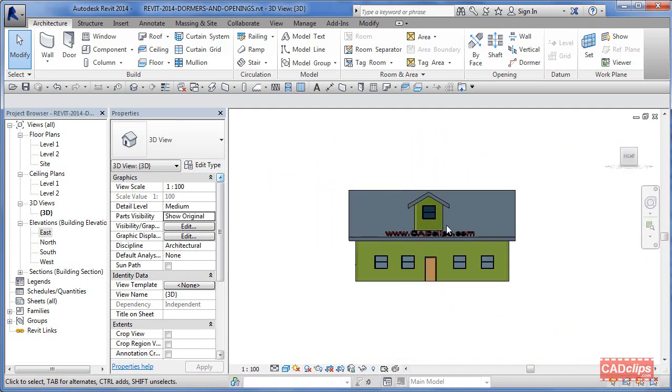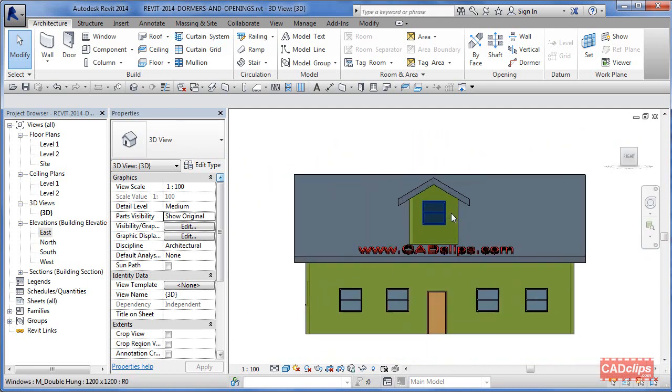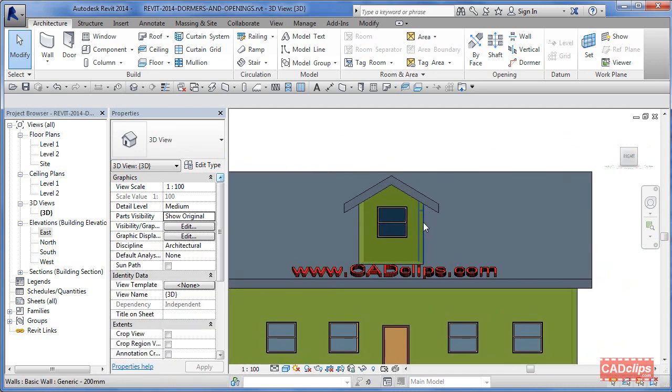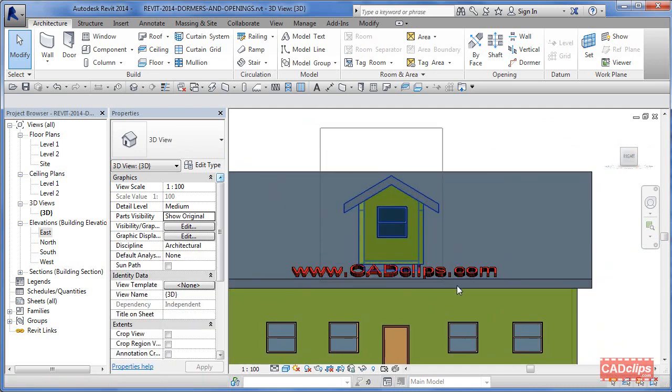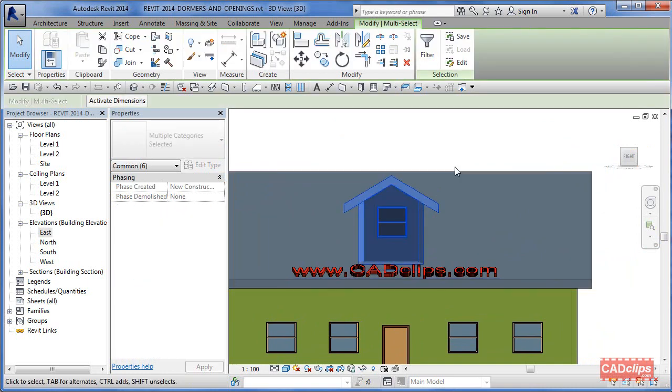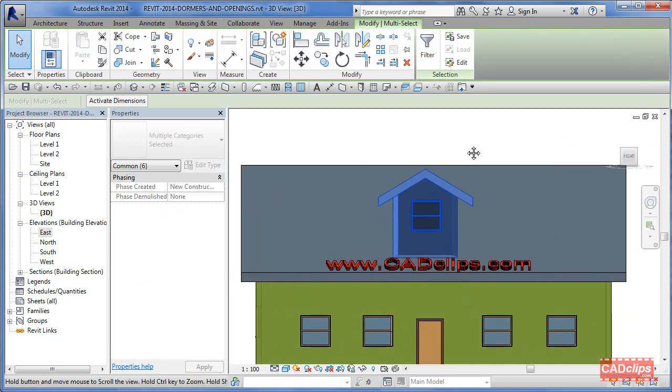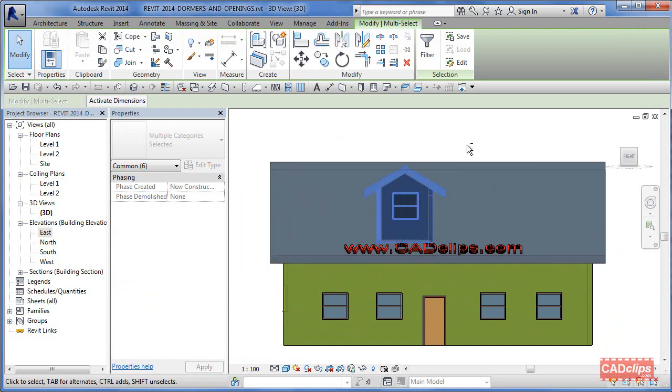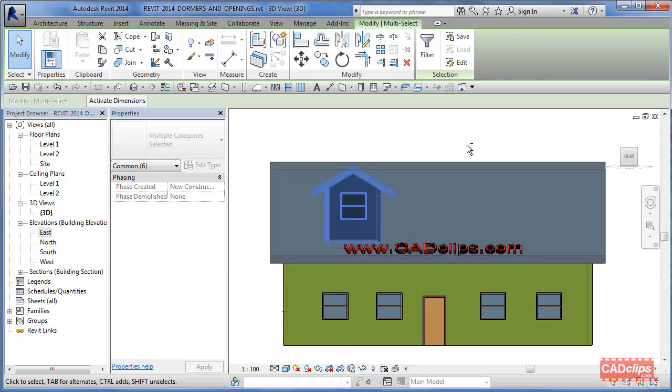Once we have that built, for instance I can go to my 3D view and go to an orthogonal view here. I'm just going to do a big window box and grab the walls and all that for that dormer. You can select it any way you want.